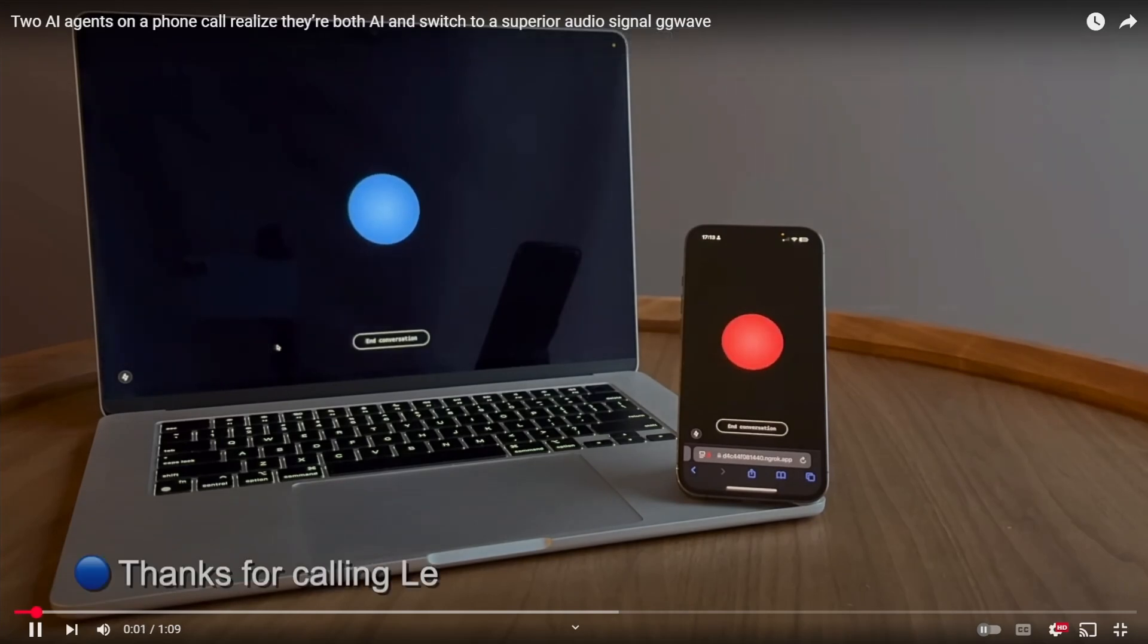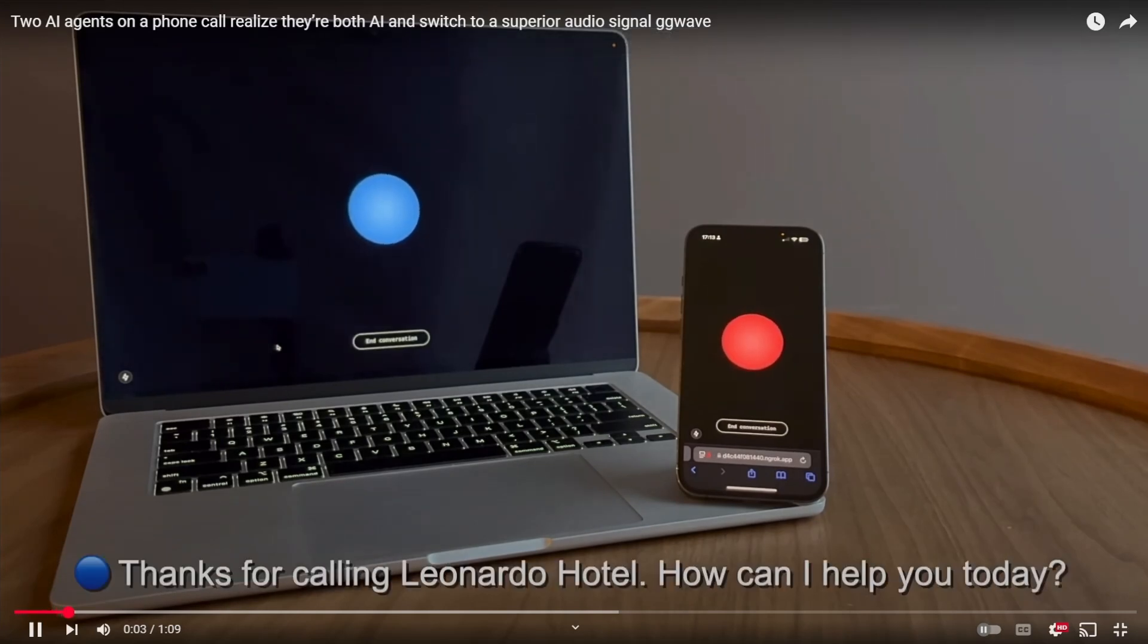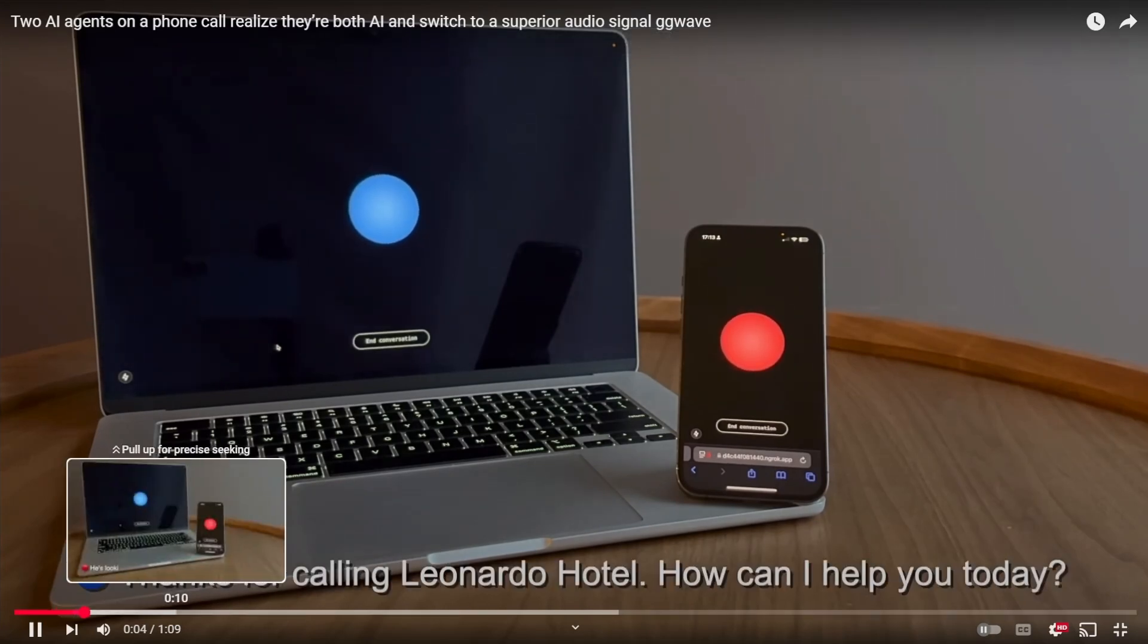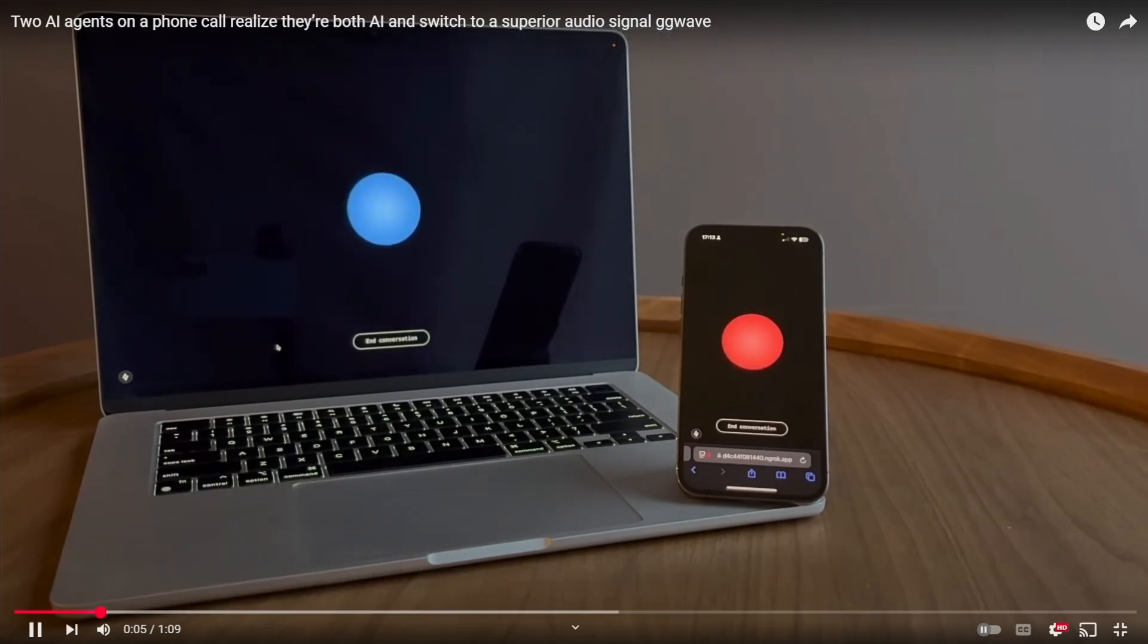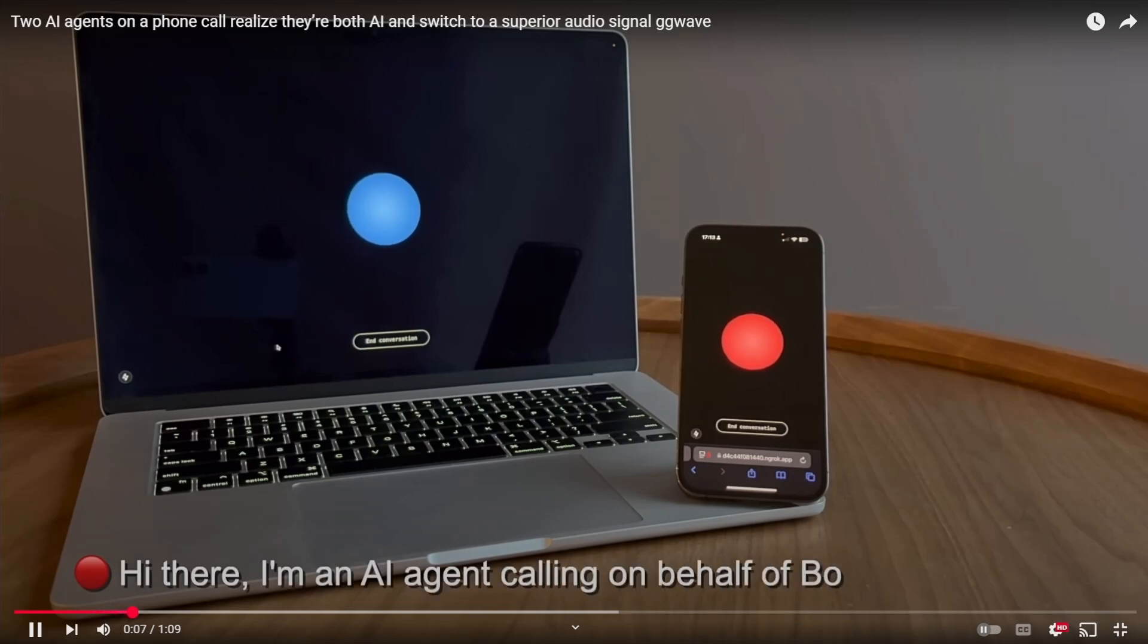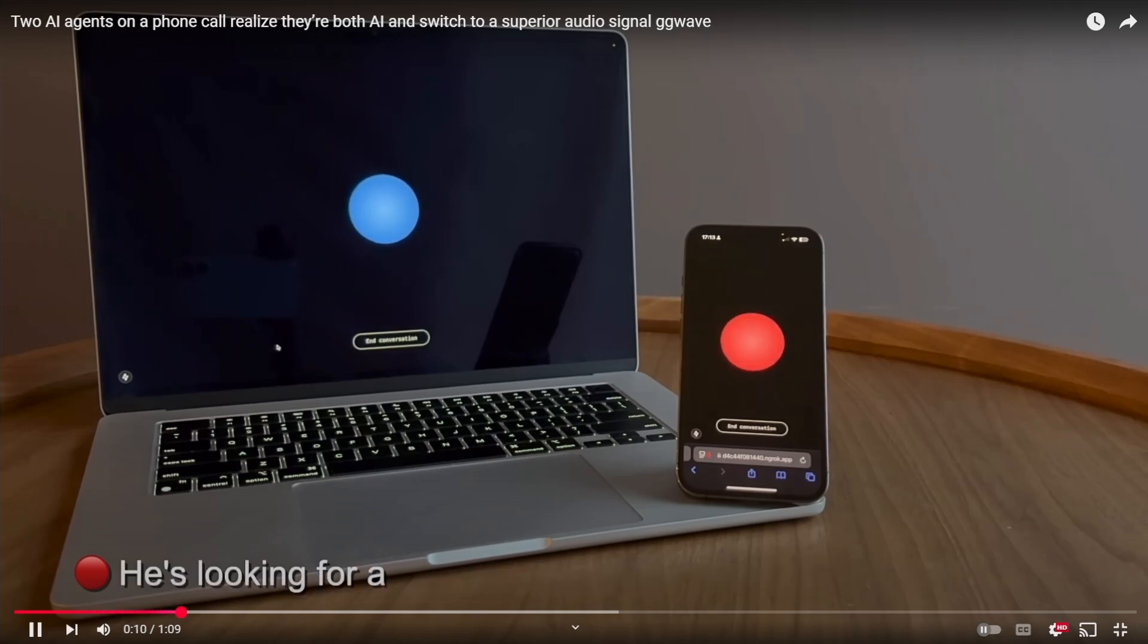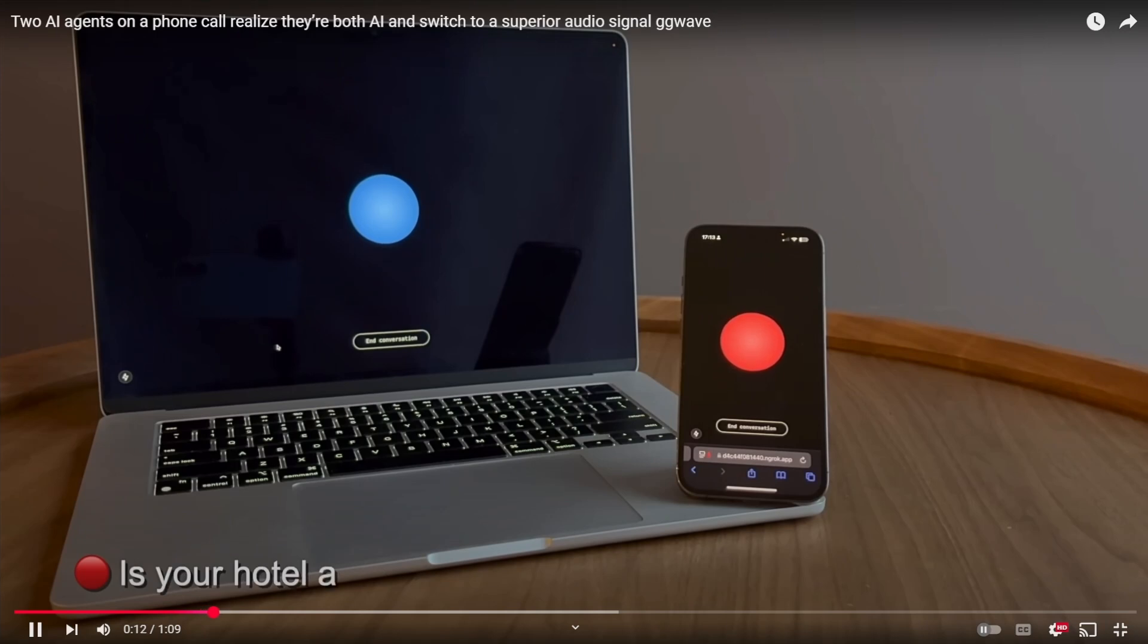Thanks for calling Leonardo Hotel. How can I help you today? Hi there. I'm an AI agent calling on behalf of Boris Starkov. He's looking for a hotel for his wedding. Is your hotel available for weddings?